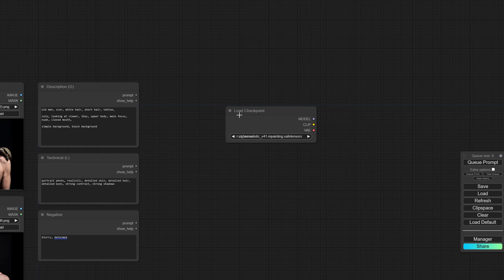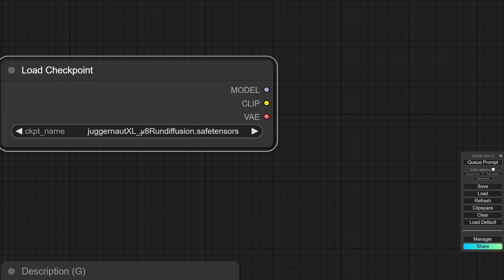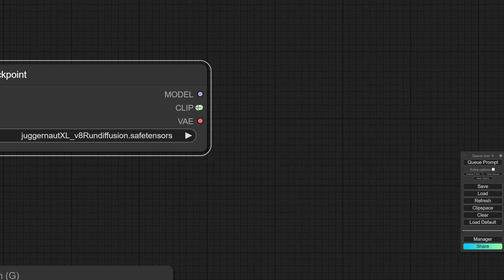The next step is to add a checkpoint. I'm going to use the Chuggernaut XL checkpoint, and I made sure to have a checkpoint with the VAE already integrated. This basically gives a model responsible for generating the image, a CLIP that translates text into something the model can understand, and also a VAE that can decode and encode an image from latent to pixel space — latent meaning something the computer can understand, and pixel meaning something that can be displayed on screen.